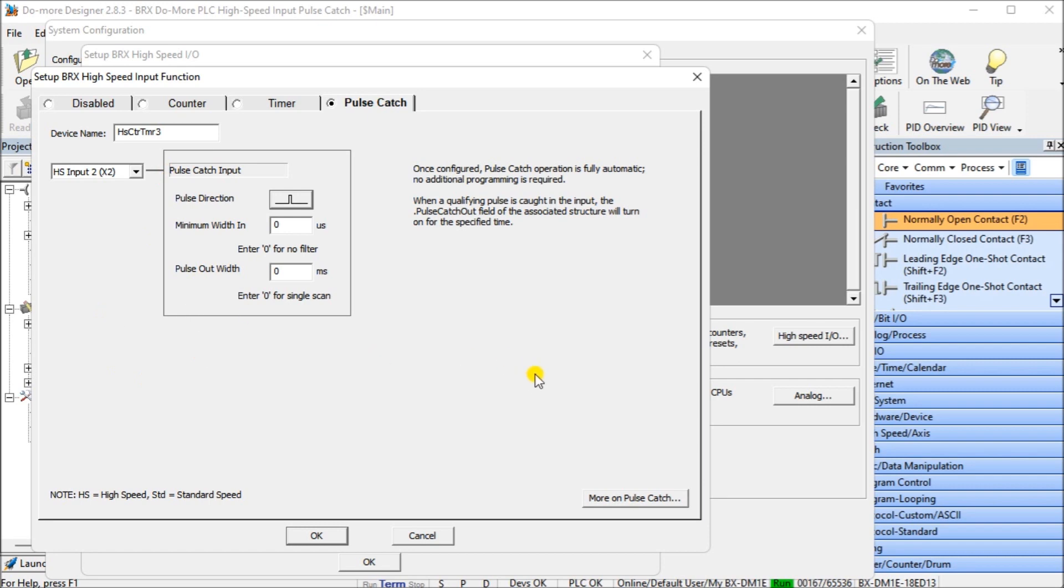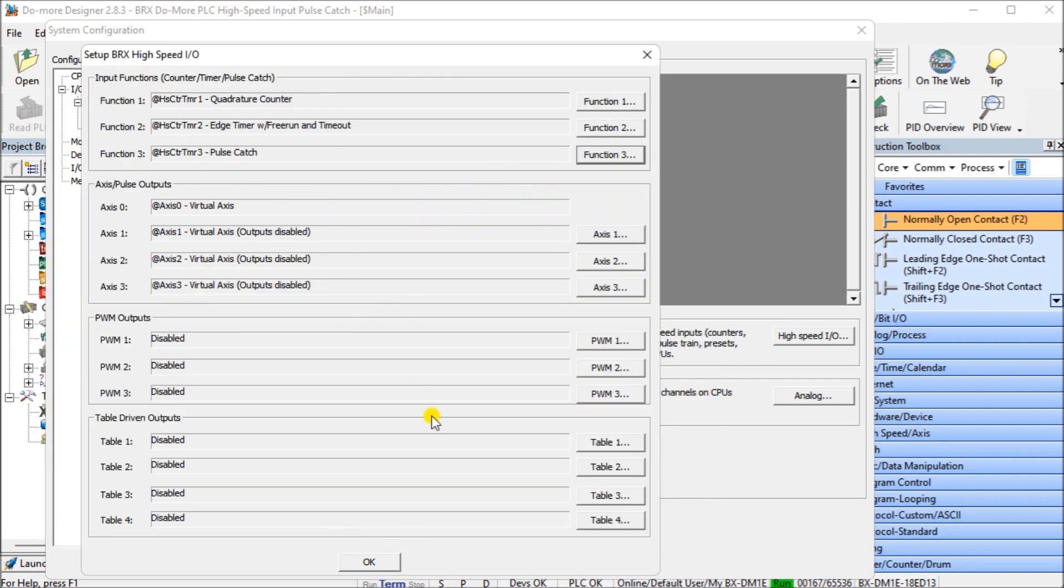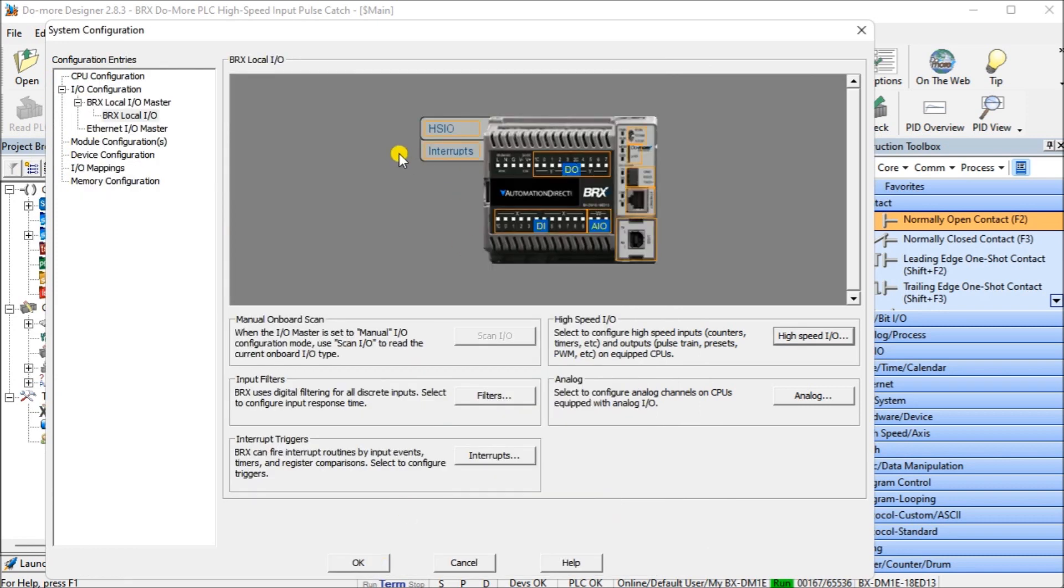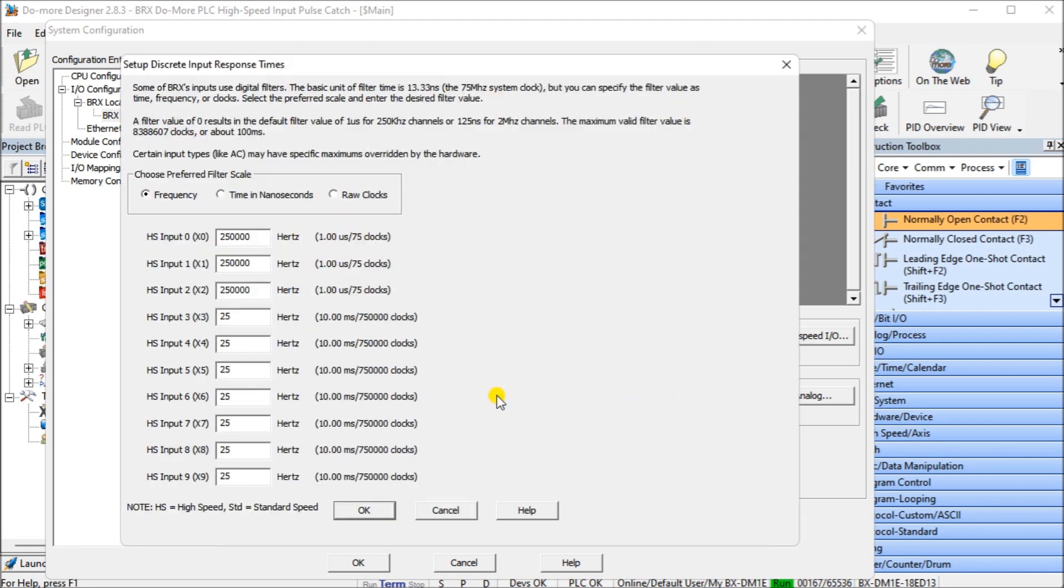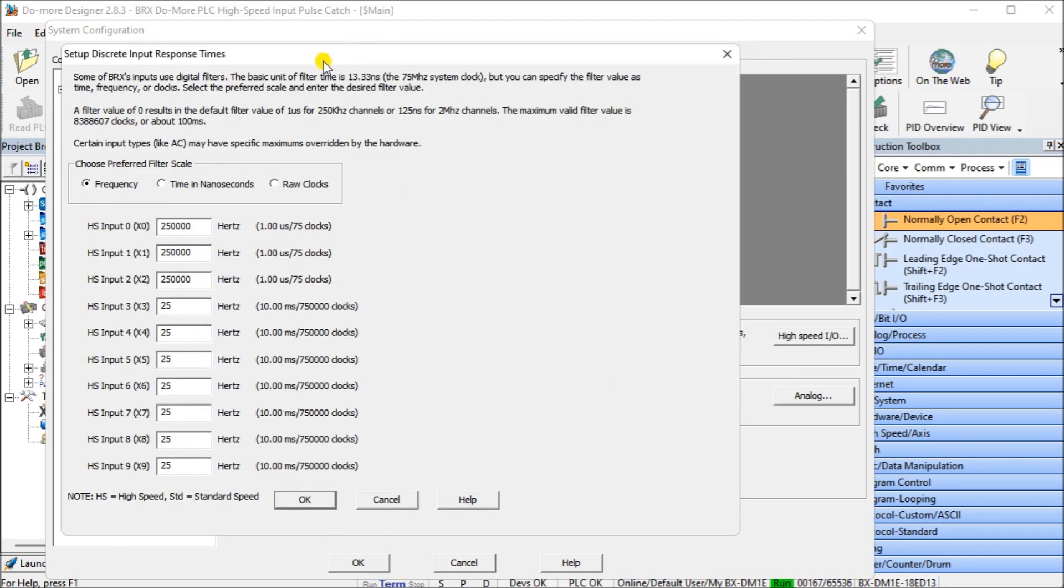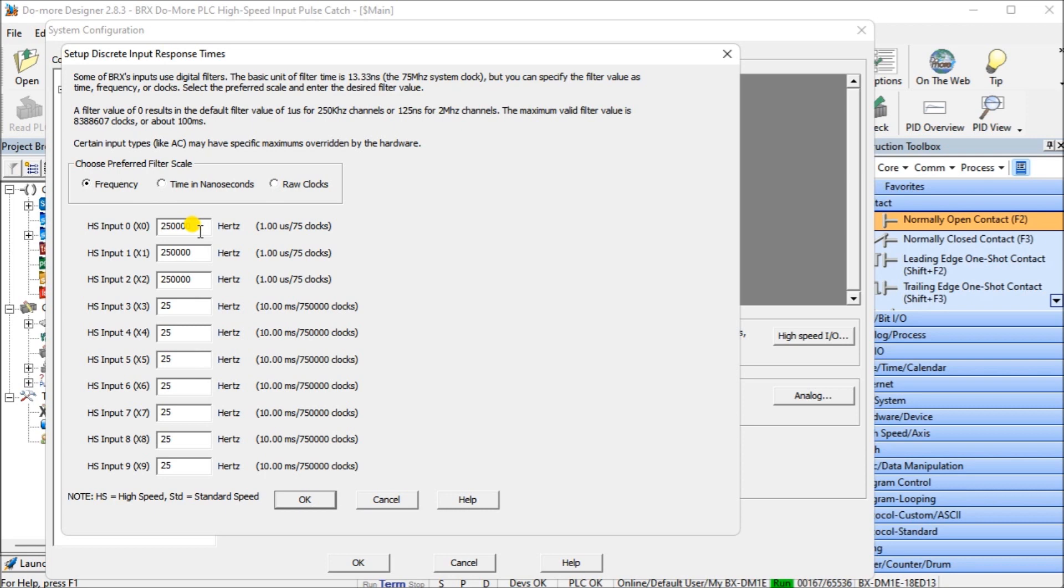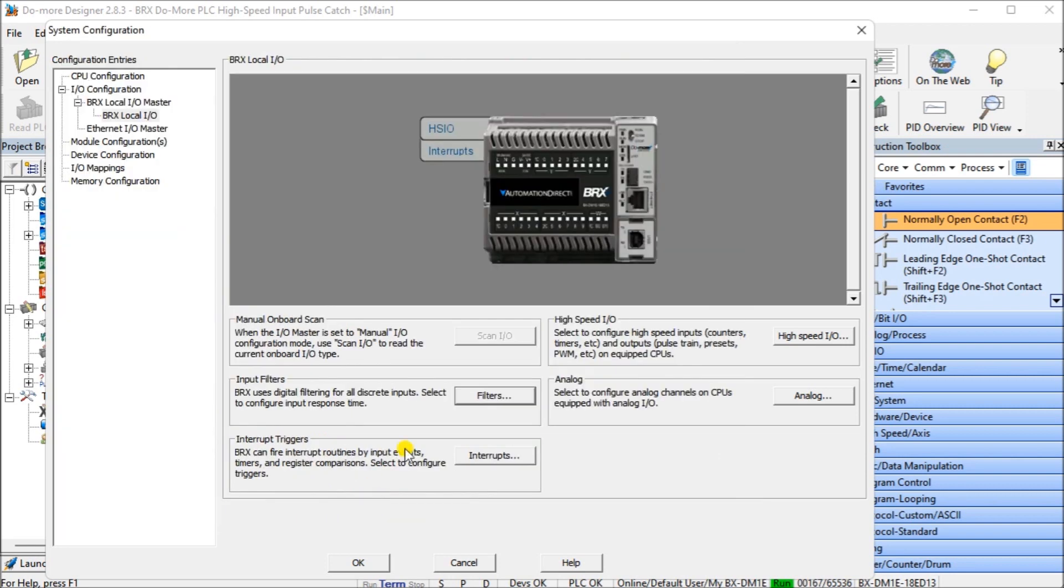We have more information here if we want more information about our actual pulse catch input. Going back to our setup, we also can look at our input filters of our inputs. These are the discrete input response times. We have the first three set for 250,000 Hertz. That's the maximum we can actually bring in. And if you're looking at the specs of our incremental encoder, it can only do electrically up to 200 kilohertz, so we're all within that range.